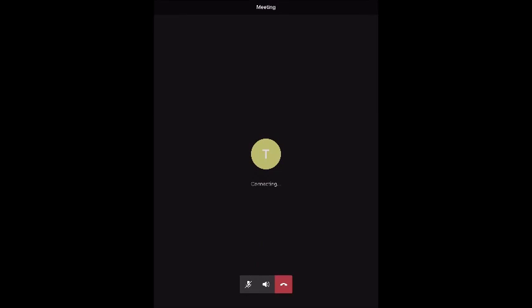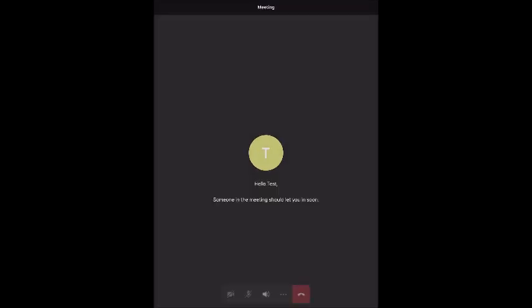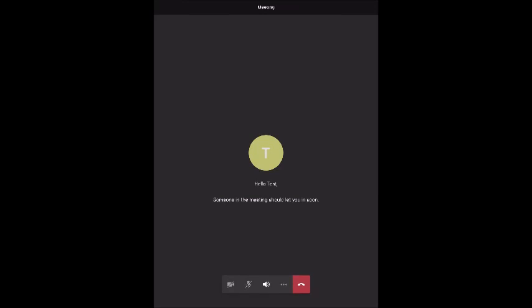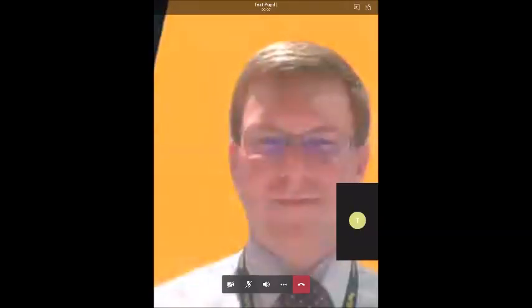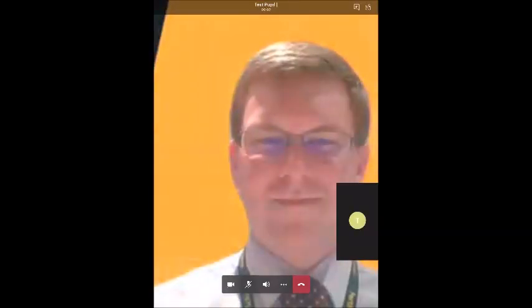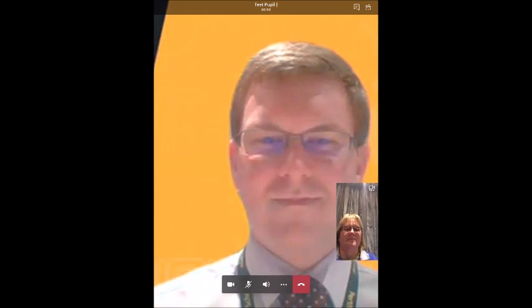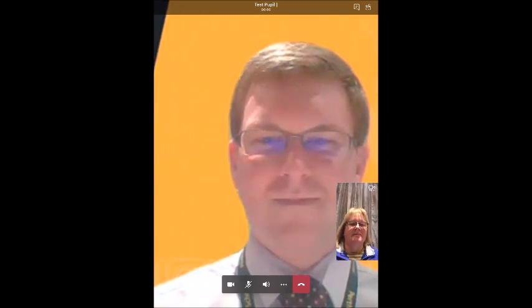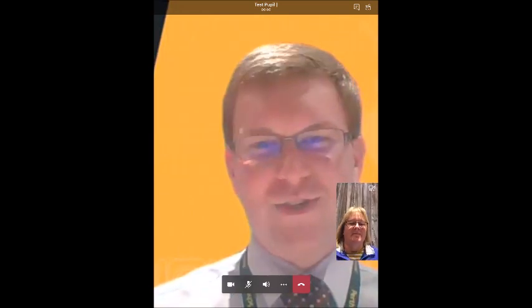The teacher will then be asked to admit you to the meeting. Once you're in the meeting, you can then turn on your camera and turn on your microphone. You can then start your parents evening appointment.